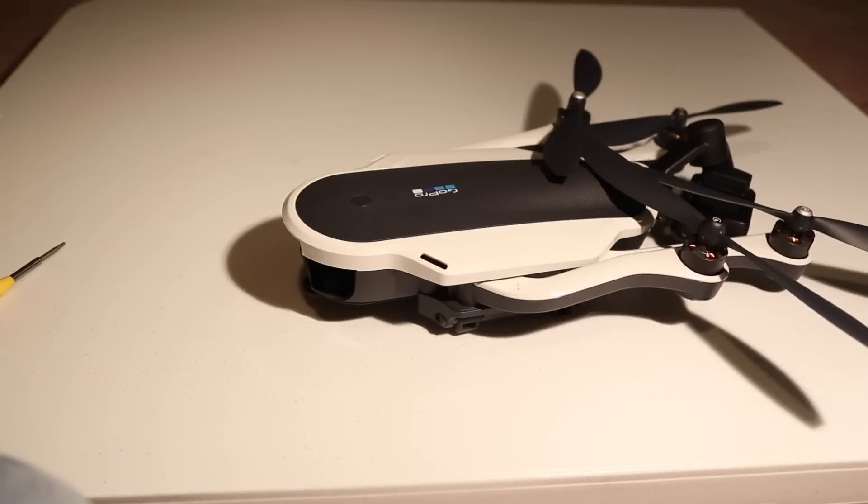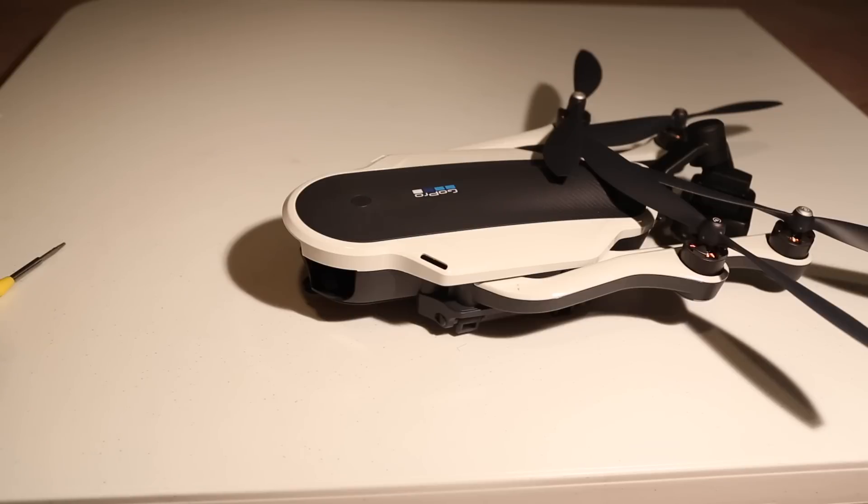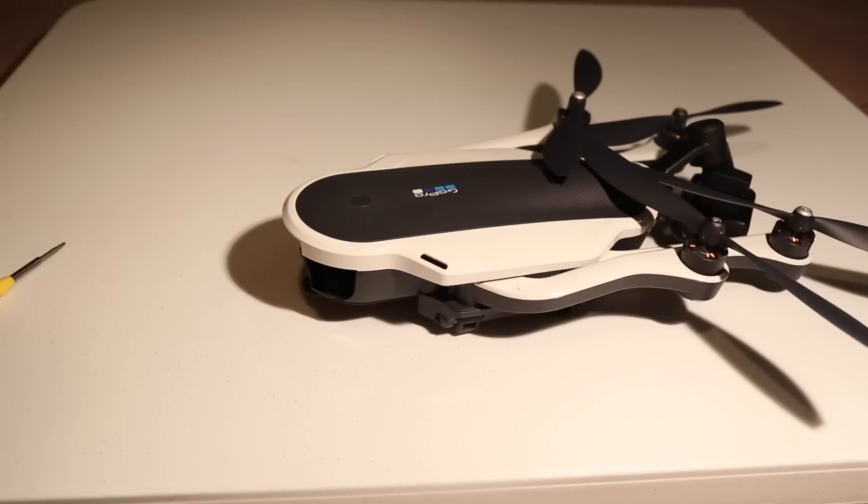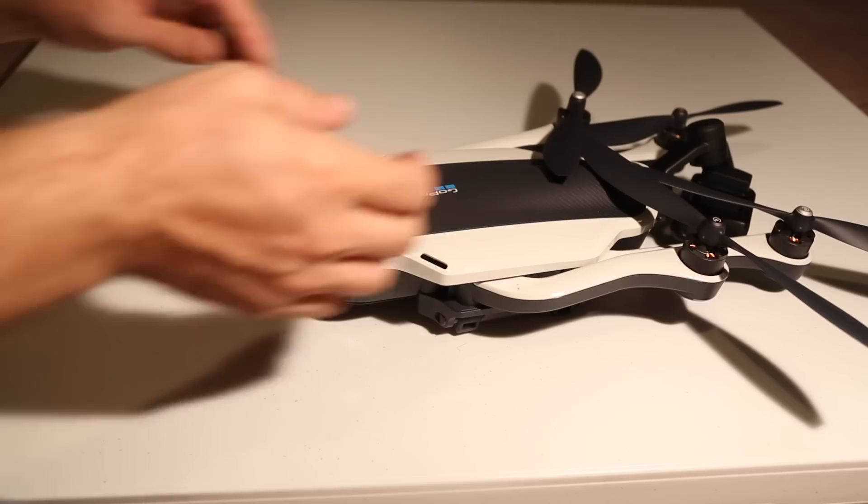Hello everyone and thank you for joining me. Tonight, Friday night, I have nothing better to do than to take apart my GoPro Karma. First thing first is we're going to remove everything that doesn't need a screwdriver. After that we're going to remove everything that needs a screwdriver and then we'll just take it from there. So let's go ahead and get started.